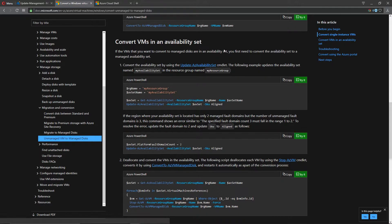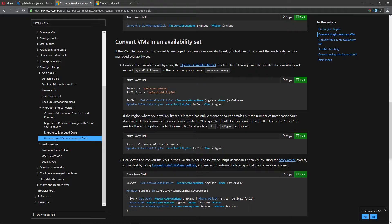And this is because the availability set aligns to what we call fault domains and update domains. And this is when we do any patching or maintenance on the servers, on the host servers themselves, and also if there is some kind of outage, some kind of issue in a particular rack. And when we build this,